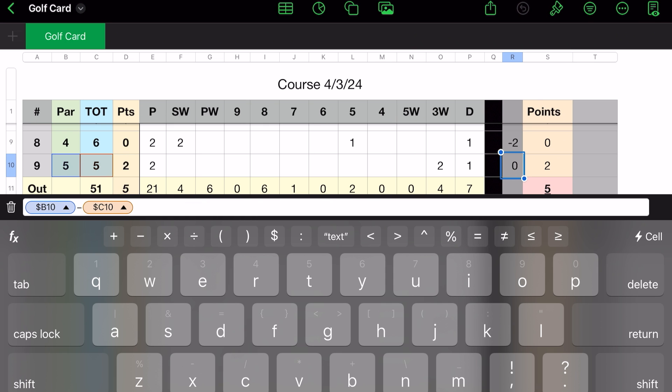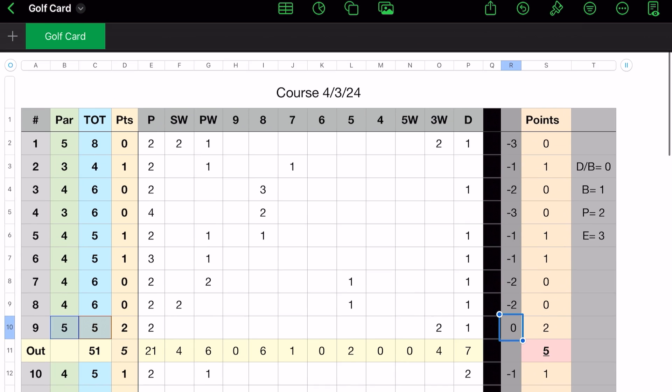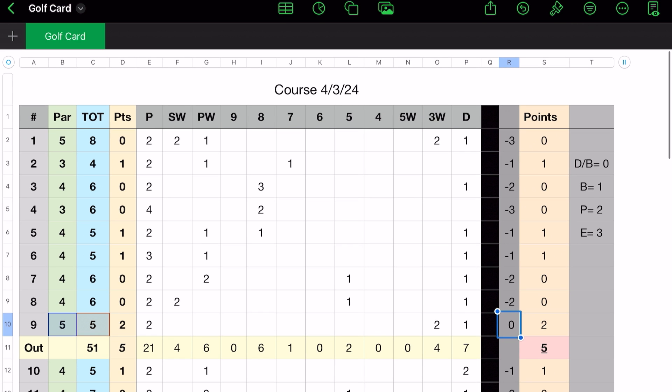So let's look at R10. R10 is B10, which is the par, minus C10. It's a par five. My total was a five. It gives me a zero. Therefore, because it's a par, if you look at our scale here, a par is worth two points. So I get two points.